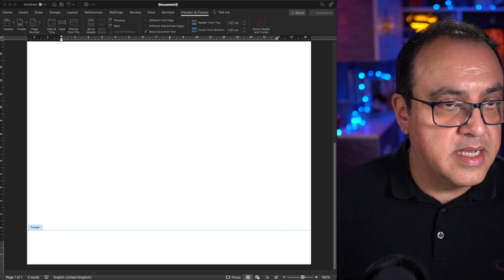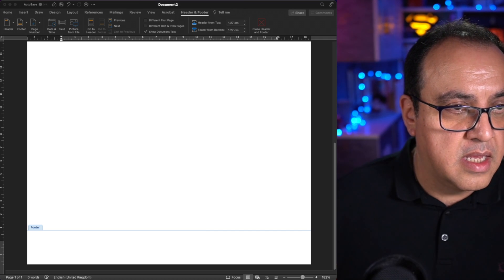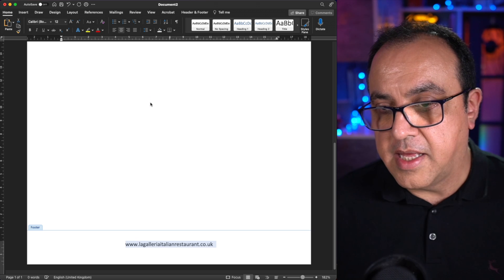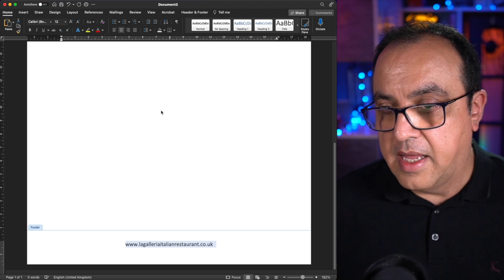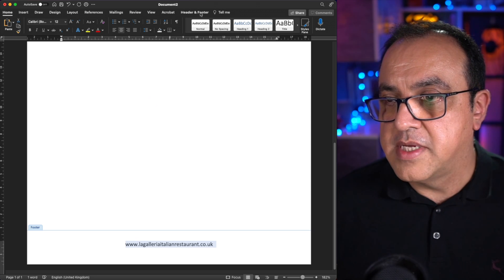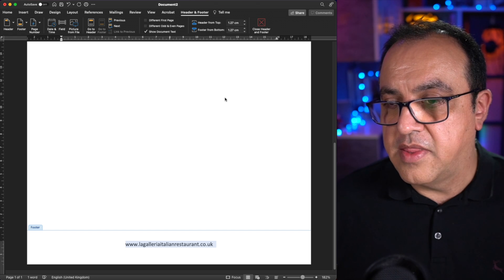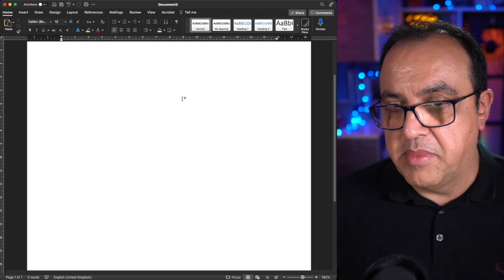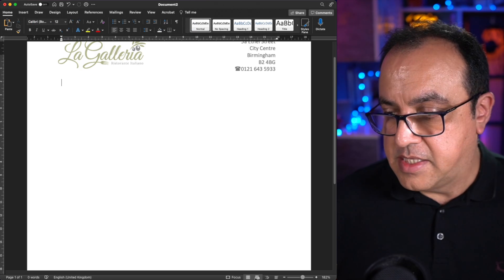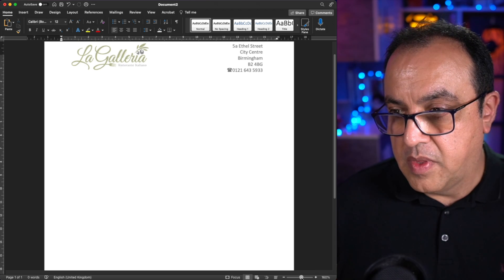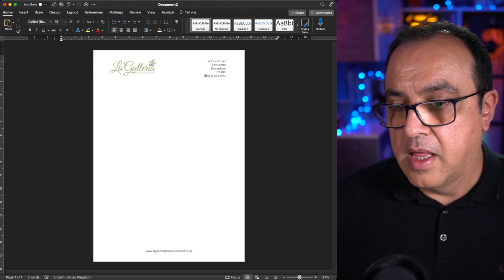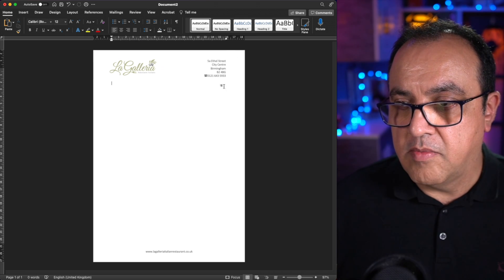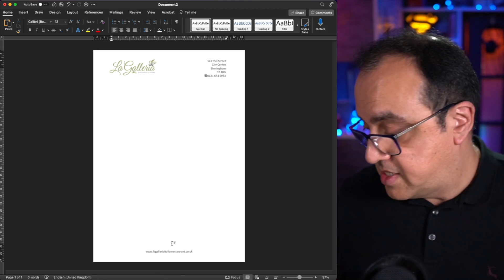Now, I just, in this case, I'm just going to insert the web address. Center that. And that's it. If I go header footer again, I can either close it there, or if I just double click in the middle of the document. And that's it. If I zoom out a bit, you'll see I've got the logo, contact details, and the address. And that's what that looks like.